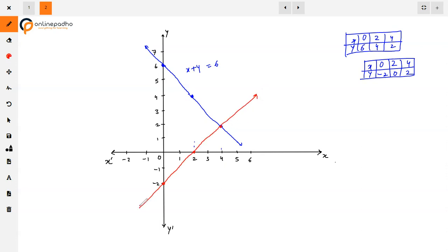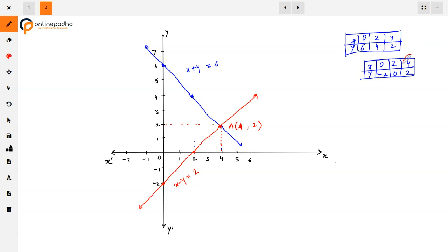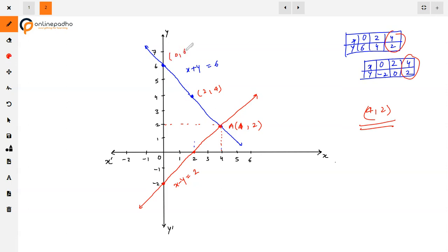We draw the line for equation x minus y equals 2 through those points. We also name the points. The x value 4 and y value 2 — so four comma two — is the point of intersection. This is our answer for this question. Thank you.